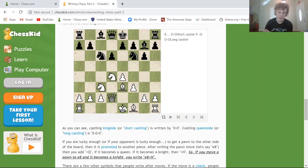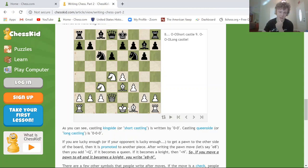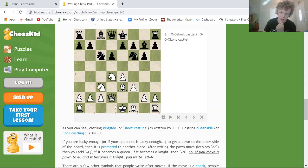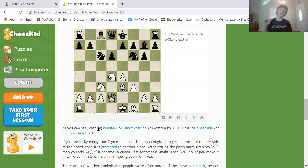White could castle queenside here, which is the long castle — there are three squares between the king and the rook on the left, versus two squares on the right. So kingside (short castle) is 0-0, and queenside (long castle) is 0-0-0.